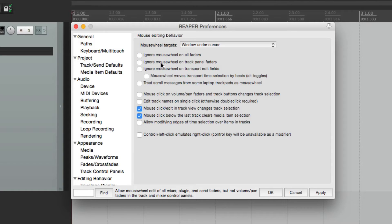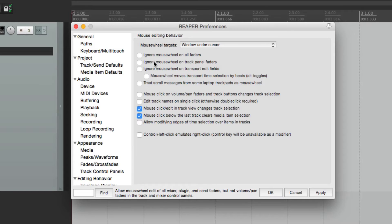The next option is based on track panel faders — in other words, everything but a fader and a pan. So it could be the mixer plugins, send faders, everything but the volume and pan adjustment. This is off by default, so by default we can control those with a mouse wheel.